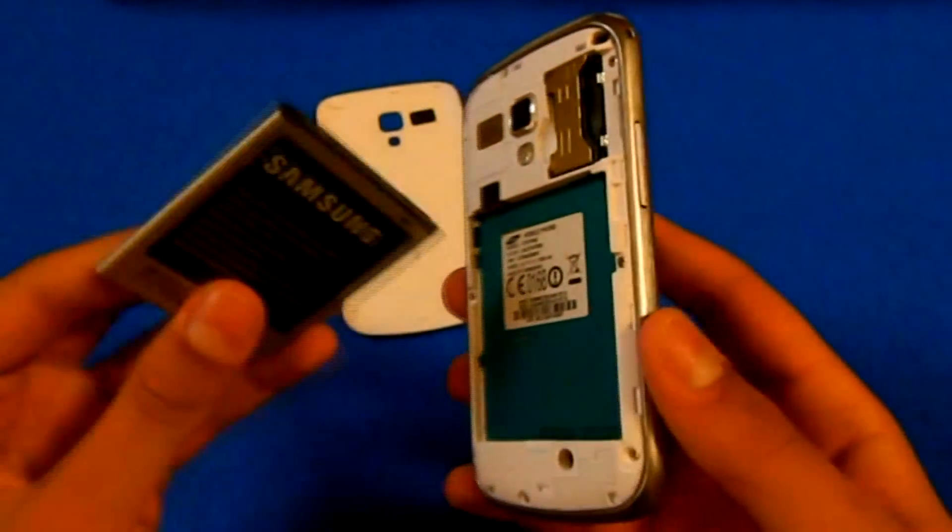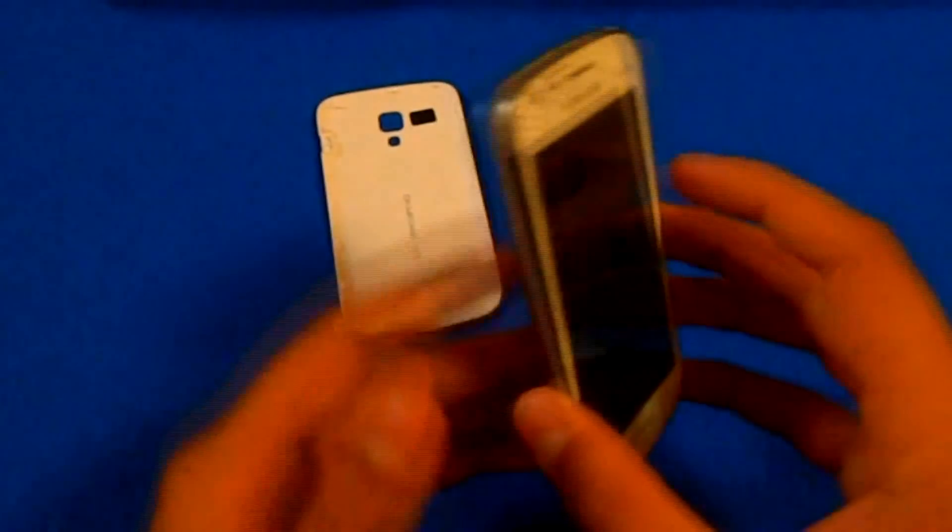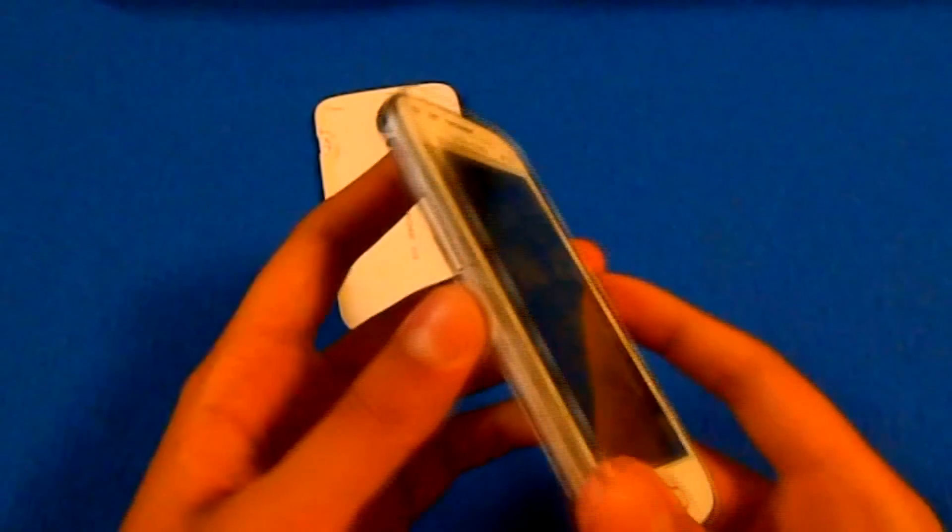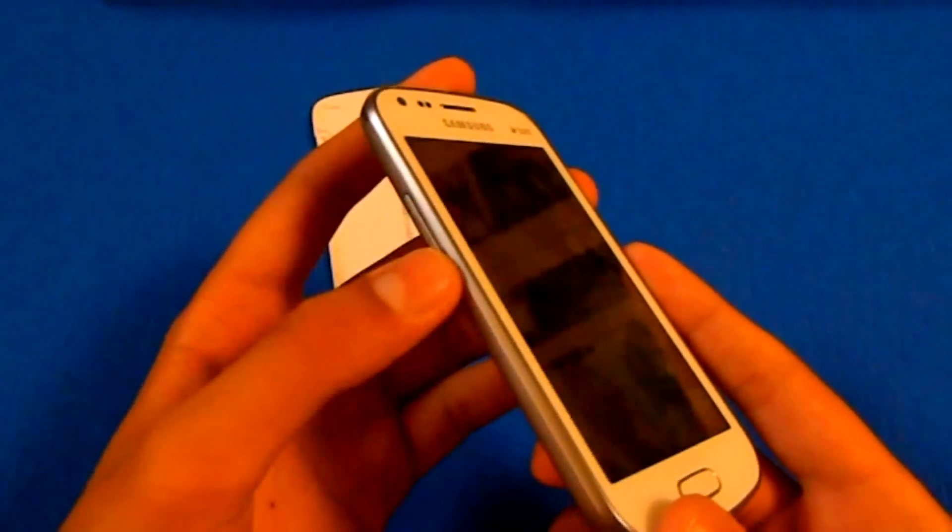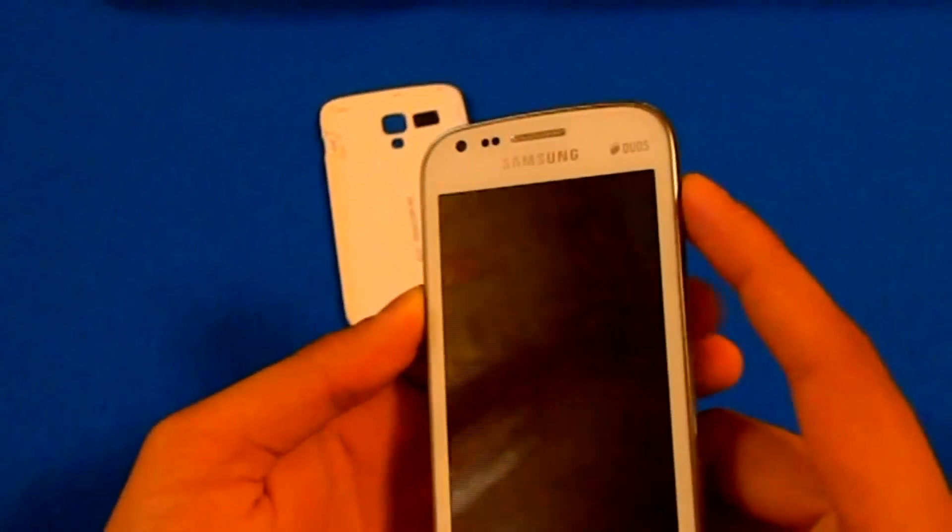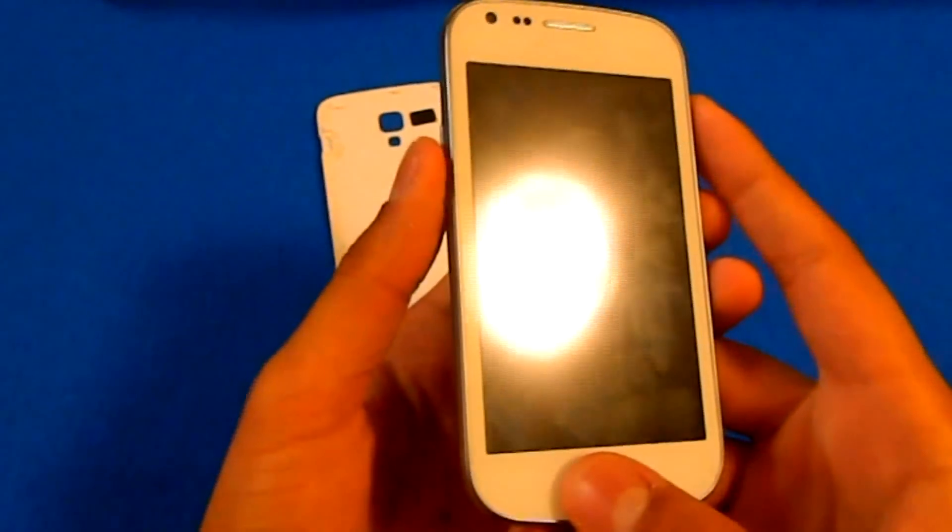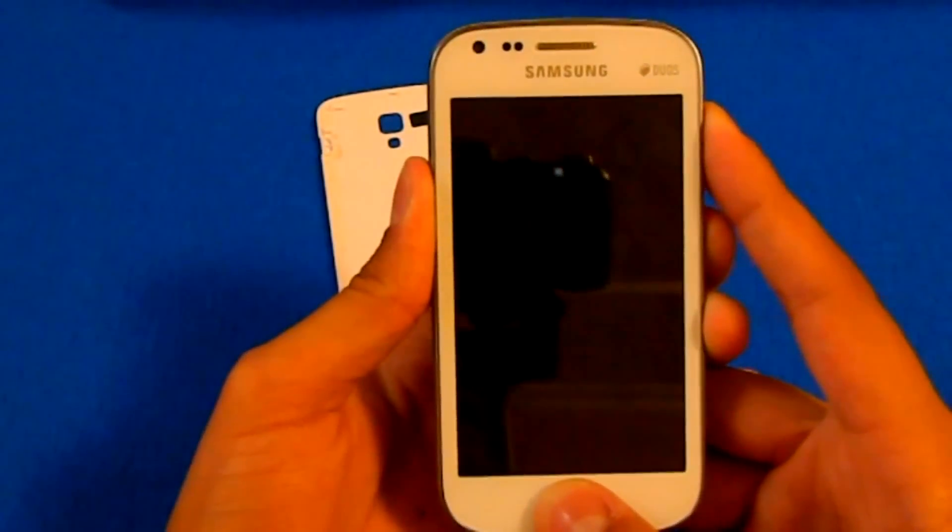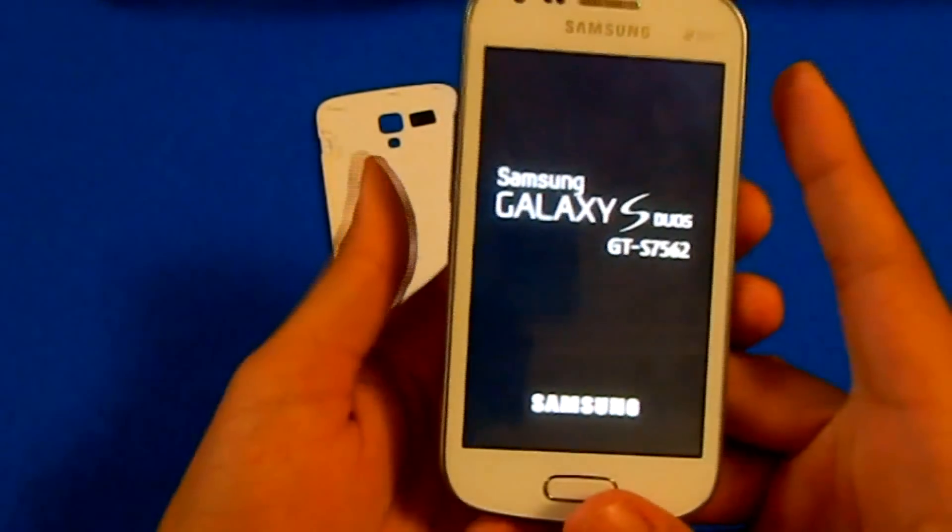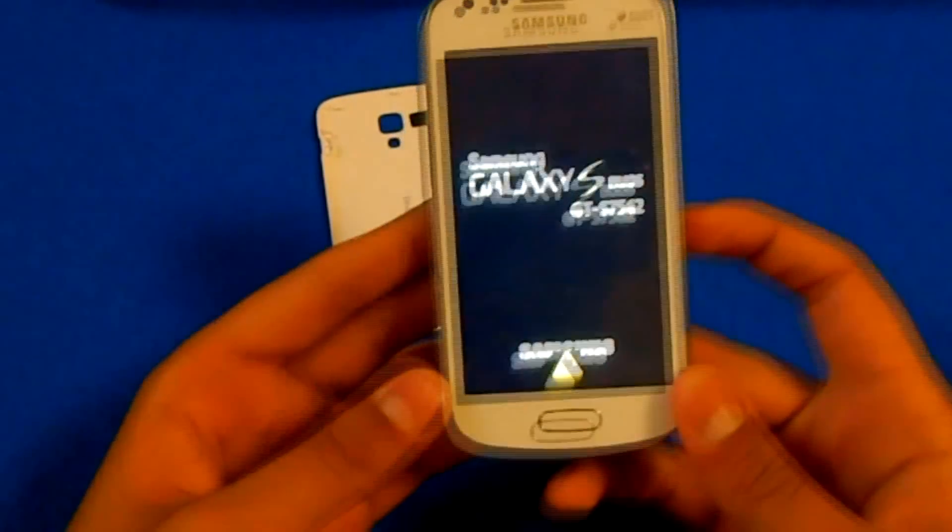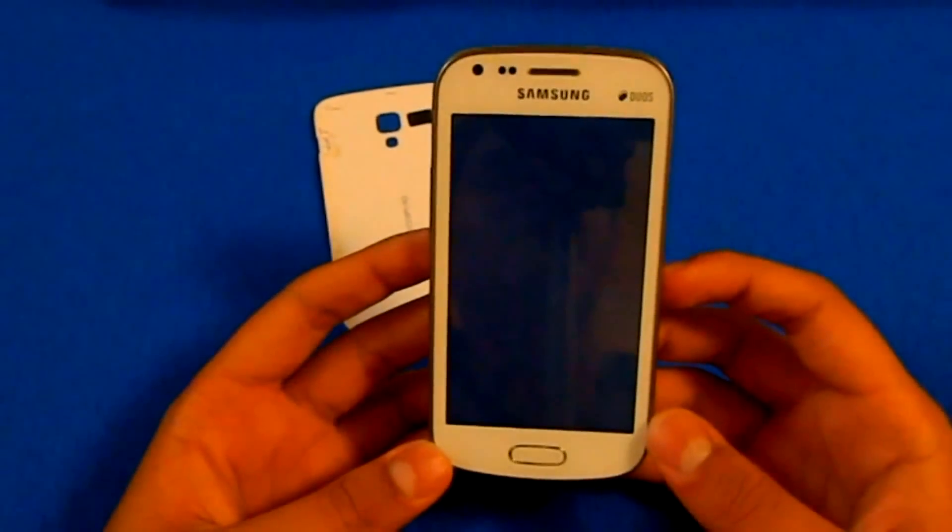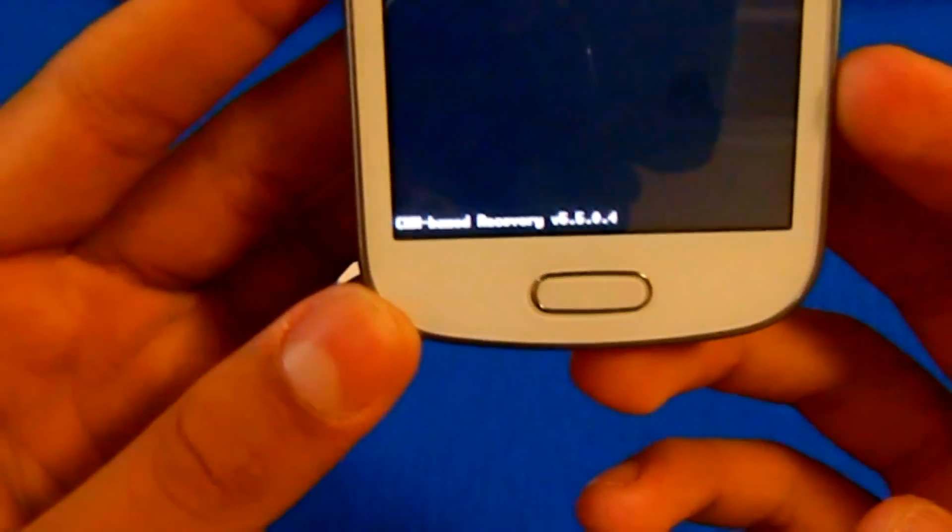Reinsert the battery and now you need to go to your custom recovery menu. To do that, hold volume up and down together, home and power. Just keep holding all four buttons until you see the Samsung Galaxy S logo, then release all of them together. Now you'll see you are in custom recovery, CWM based recovery.